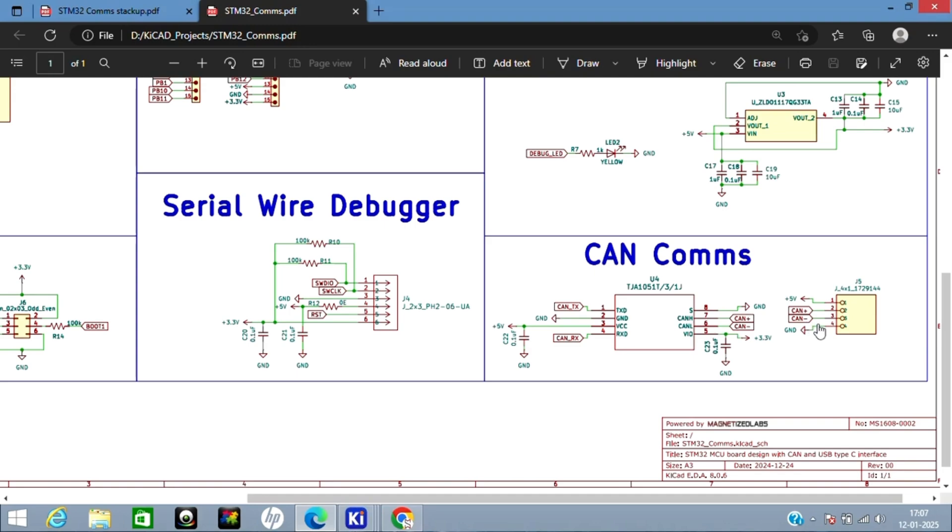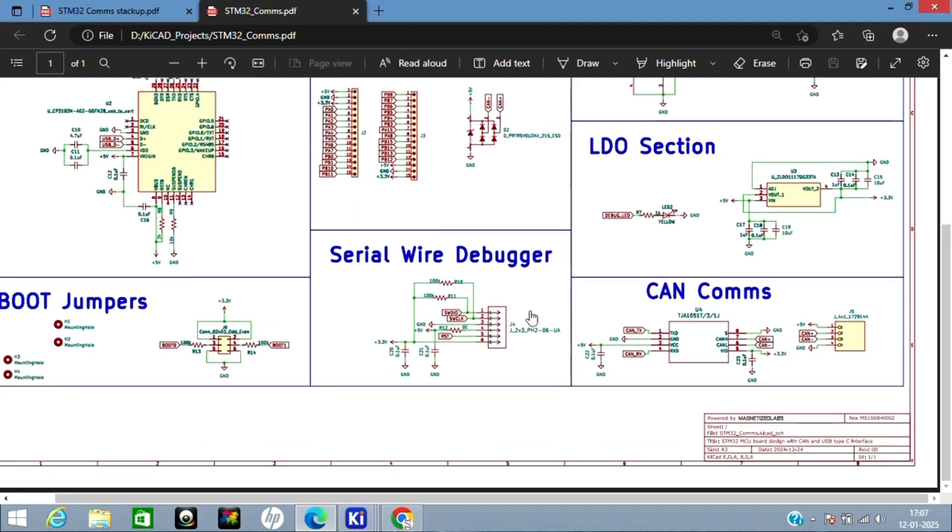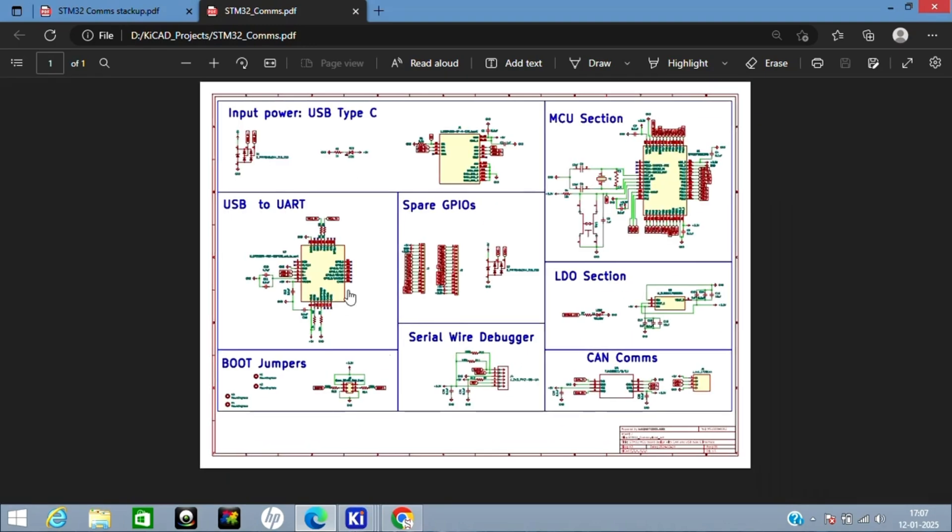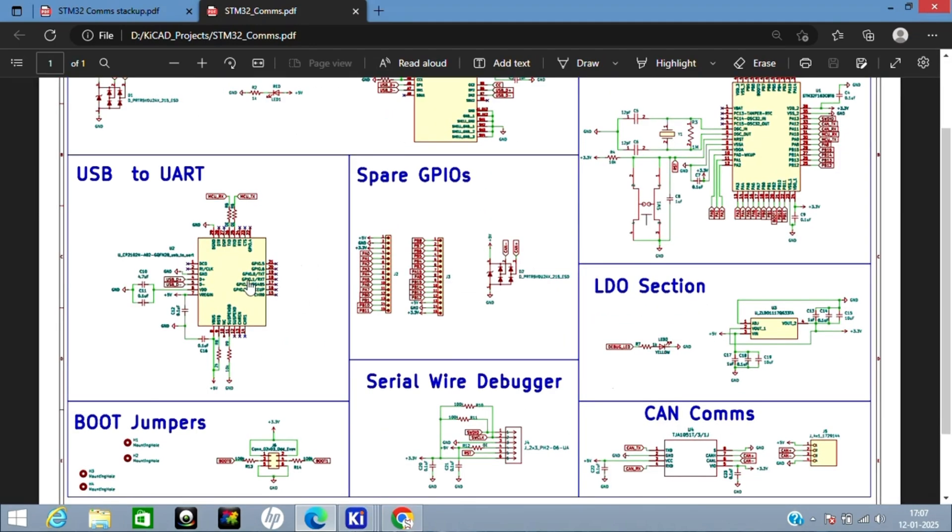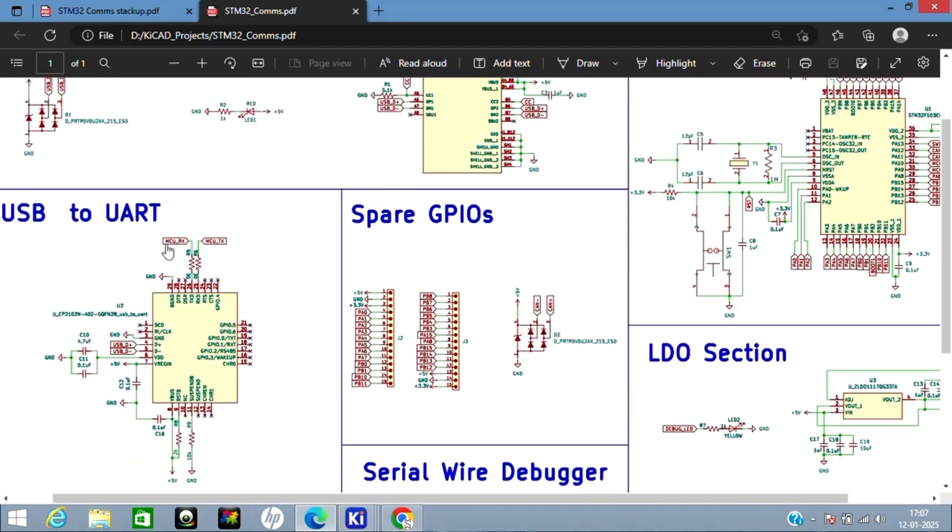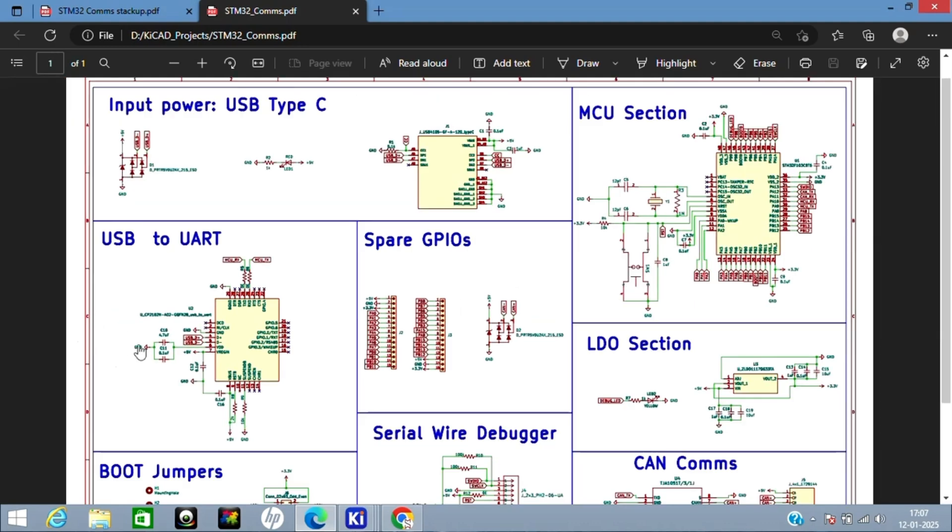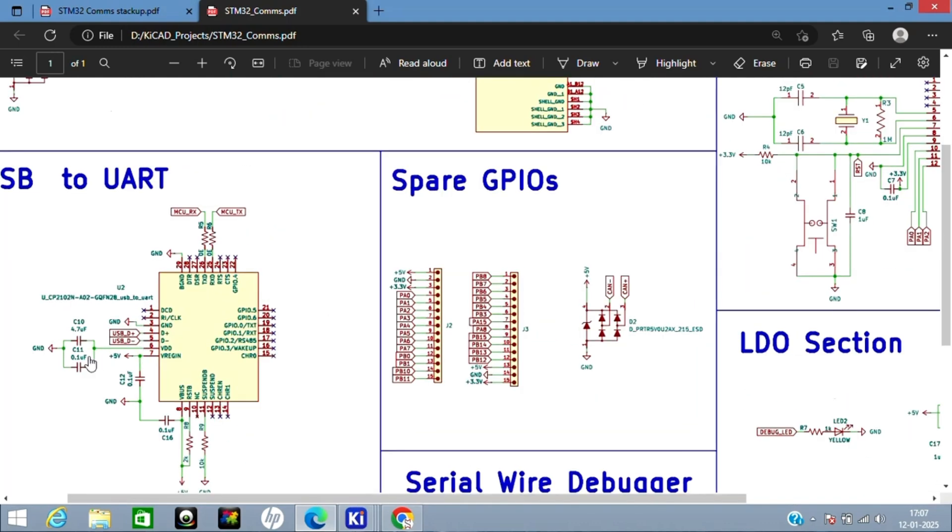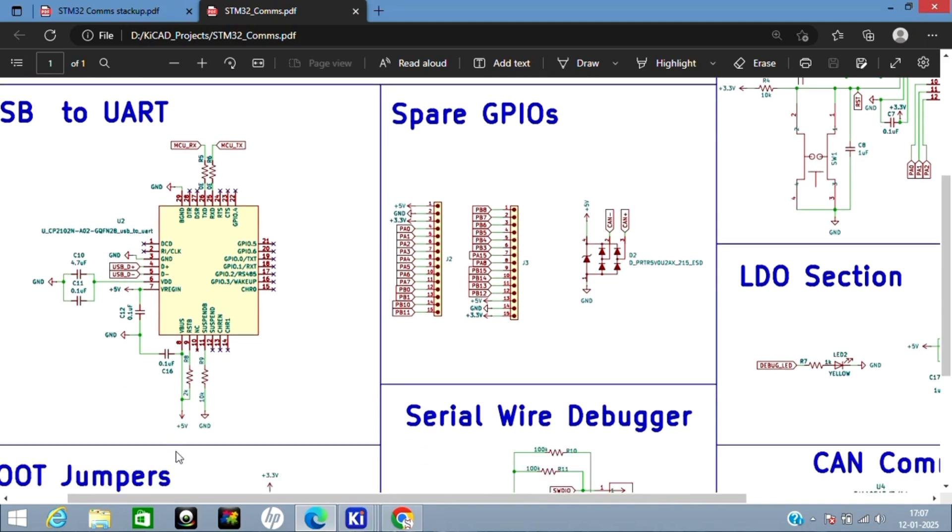Let's go to the USB-UART bridge. I've connected MCU RX/TX here. I've used CP2102N for USB-UART conversion, and here you can connect USB D+ and D-. All the supply pins I've connected decoupling capacitors. For the reset pin I've pulled it high using a 2 kilohm resistor. For the suspend pin I've pulled it low using a 10 kilohm resistor. This is as per the datasheet.